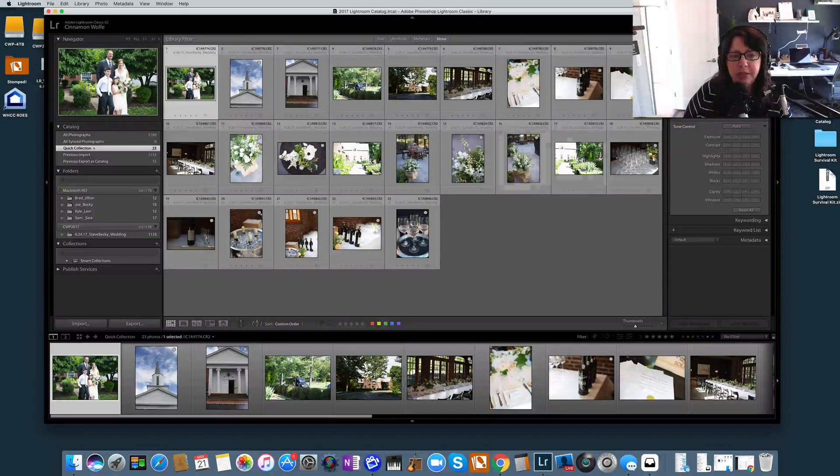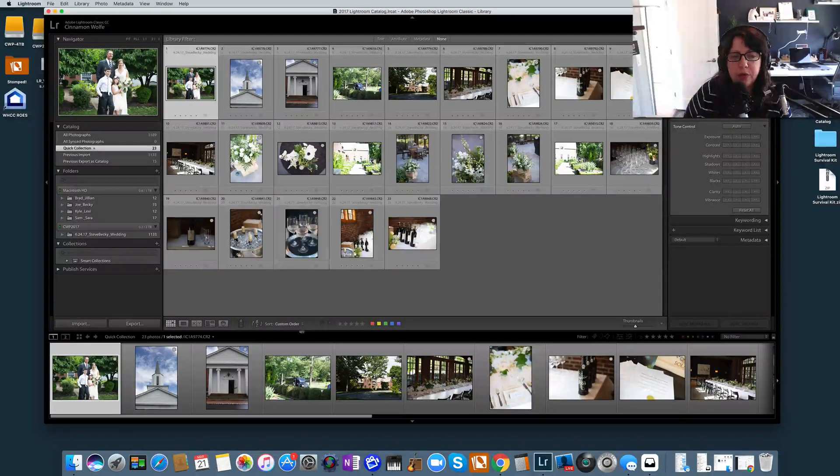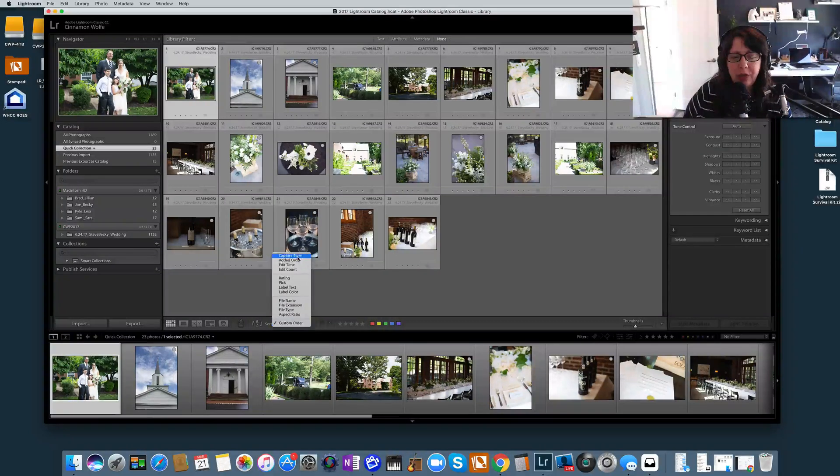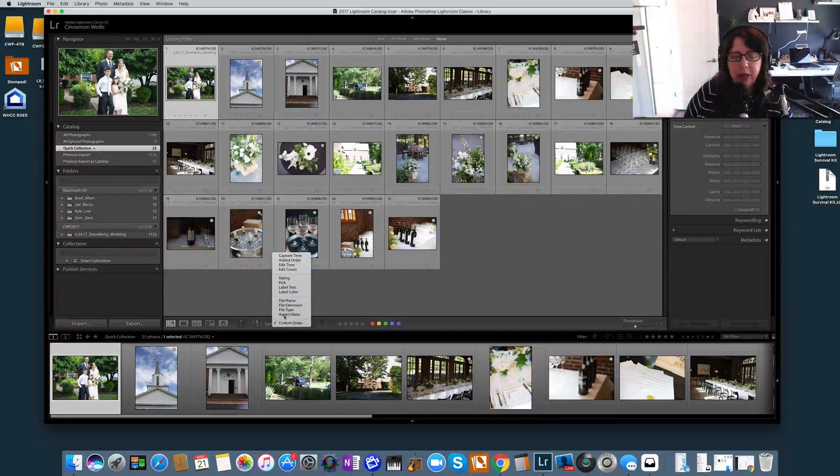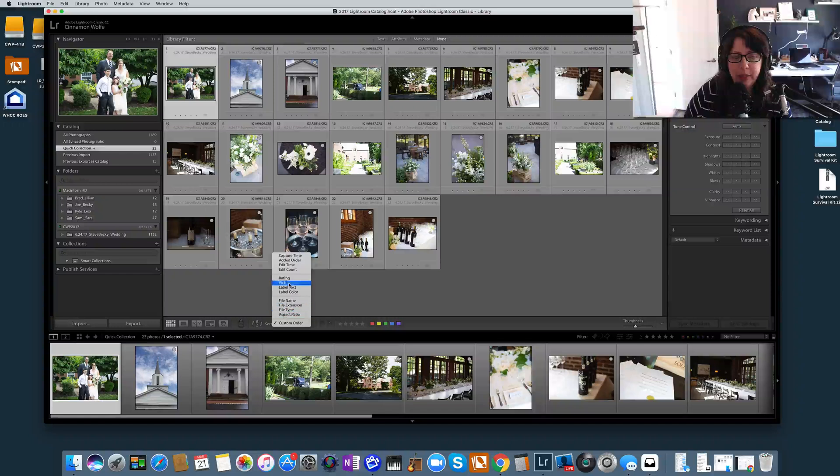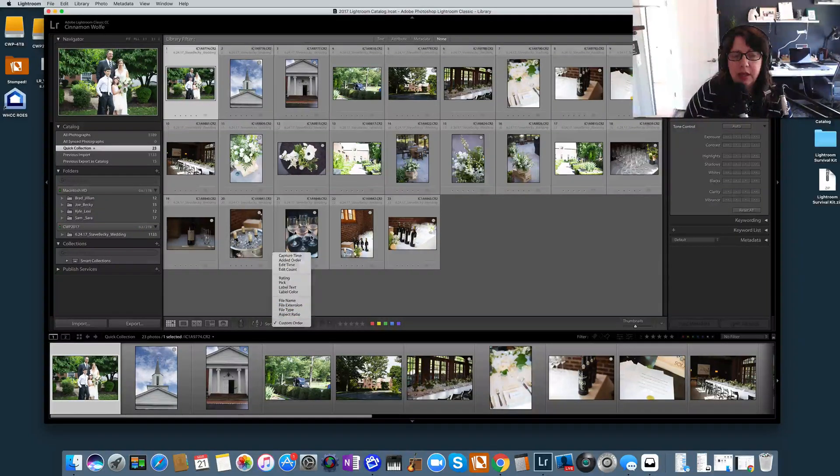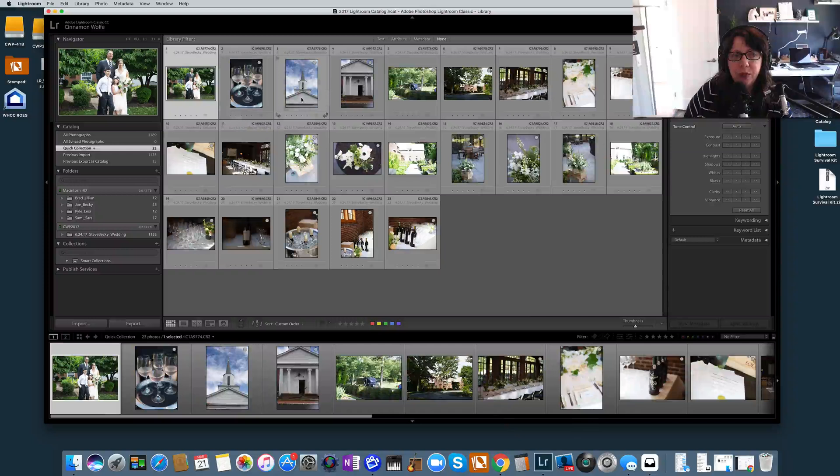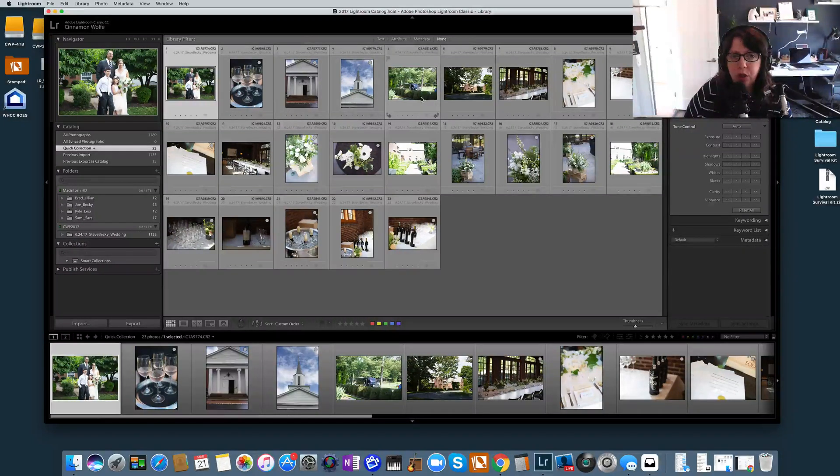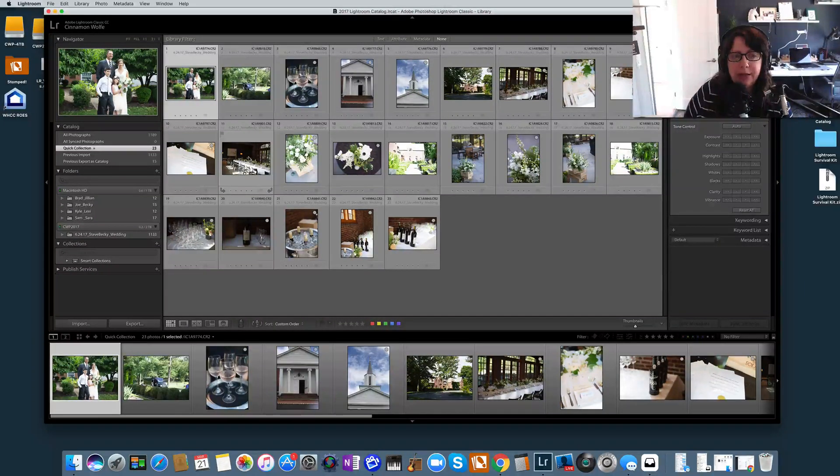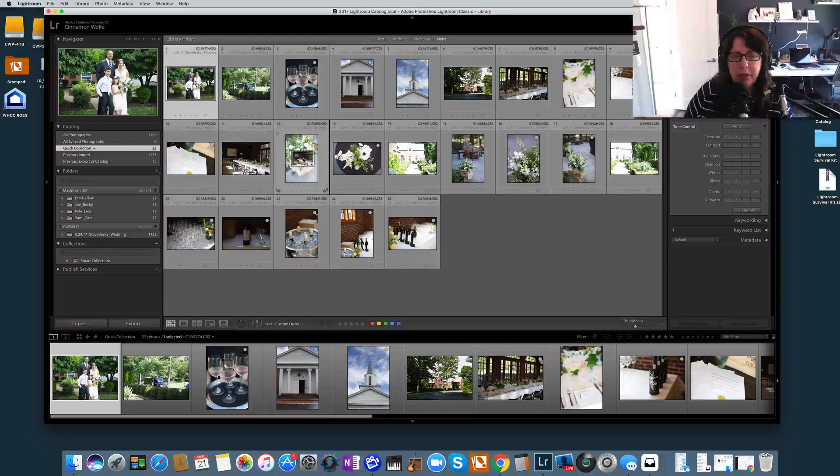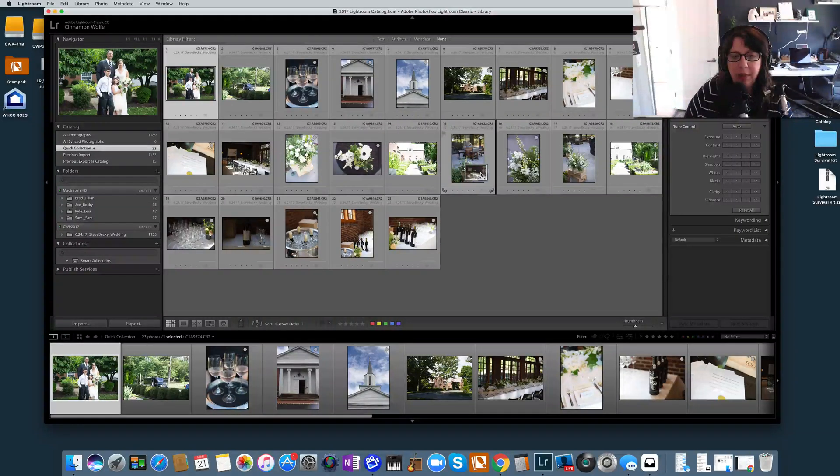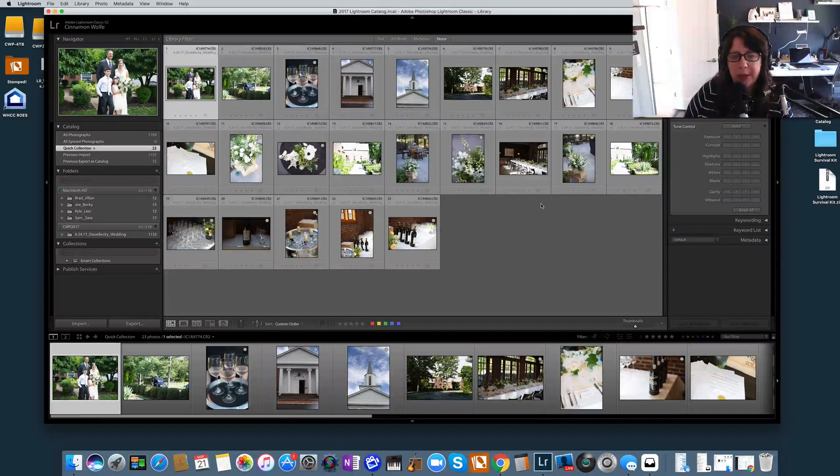So this is different from sorting photos into capture time or how they were added, or just any of these metadata ways that you can sort photos. In the Quick Collection, you can physically move photos into whatever order you want them to be in by simply clicking and holding on the photo and then moving until you see that black line come up, and then you can drop it where you want it.